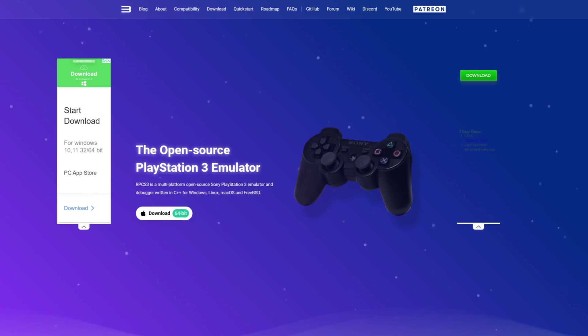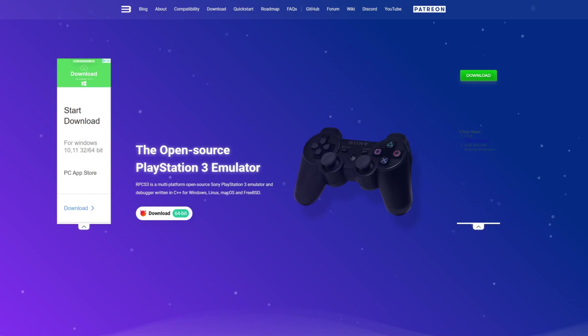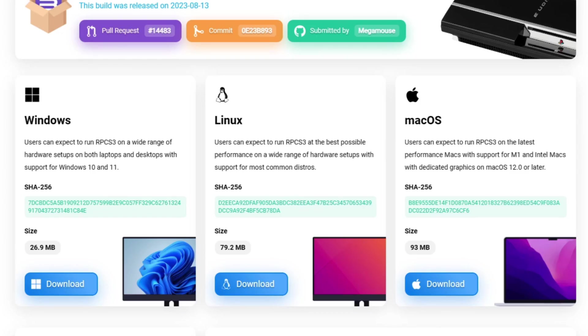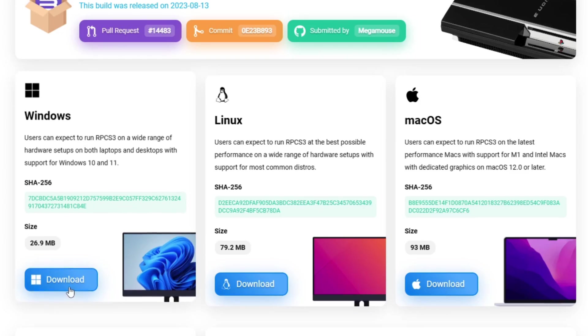And last we're going to head over to RPCS3.net and this is where we're going to download the emulator. At the top of the page you'll see download. Now this emulator is available for Windows, Linux and Mac. I am on Windows so I'm going to download for Windows.